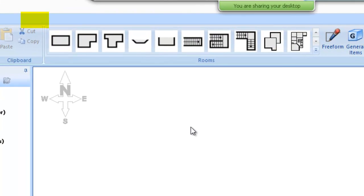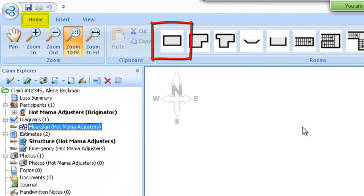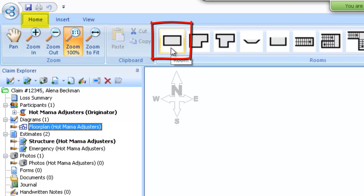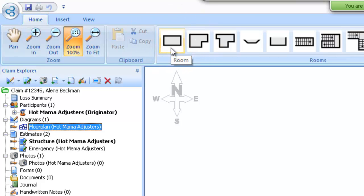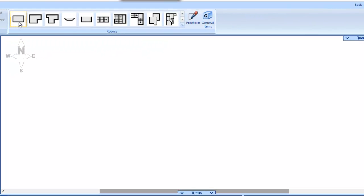What I'm going to do right now is add a room and show you how this works. First, you want to navigate up to your room tool, which is at the top ribbon of your screen. It just looks like a rectangle, and that's going to be our room.